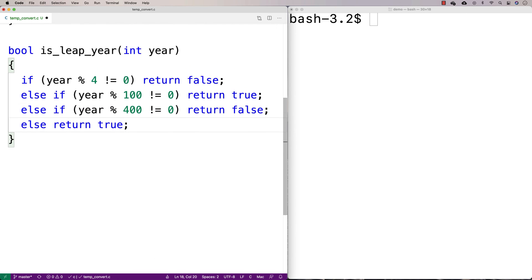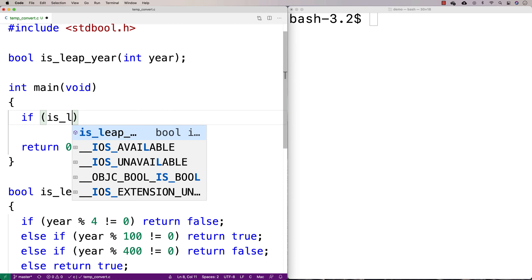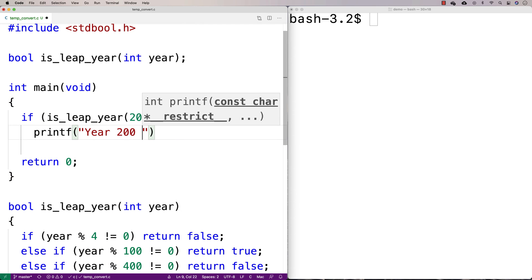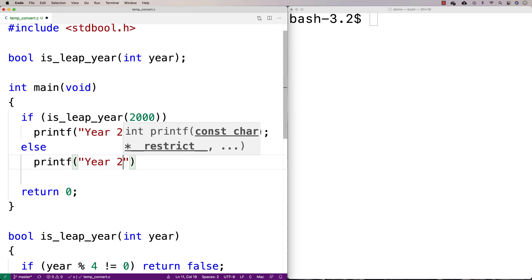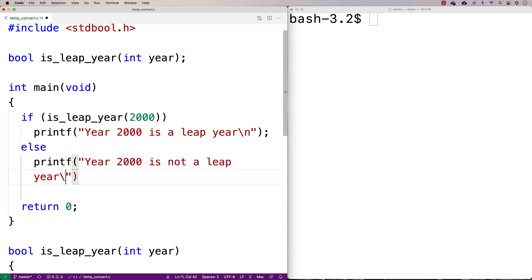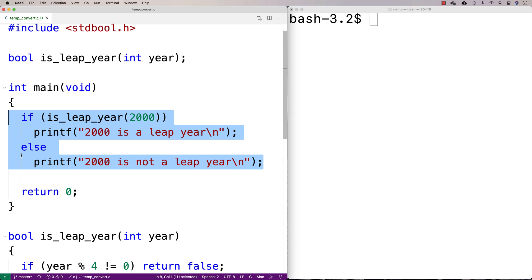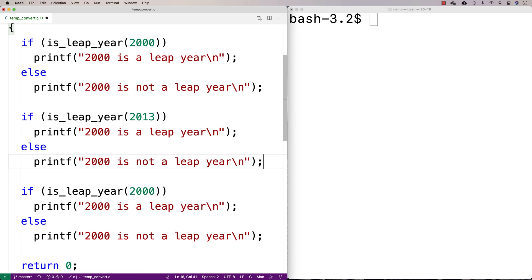Now that we've made our function, we can test it out. We'll call is_leap_year with 2000 and print whether it's a leap year or not. We'll also test 2013 and 2100. Let's compile with GCC and run it. We get that 2000 is a leap year, 2013 is not a leap year, and 2100 is not a leap year.